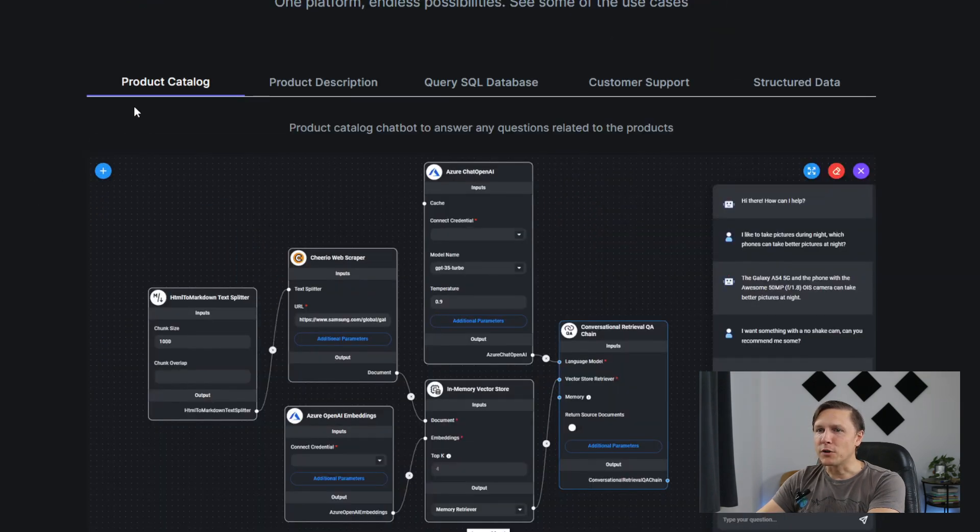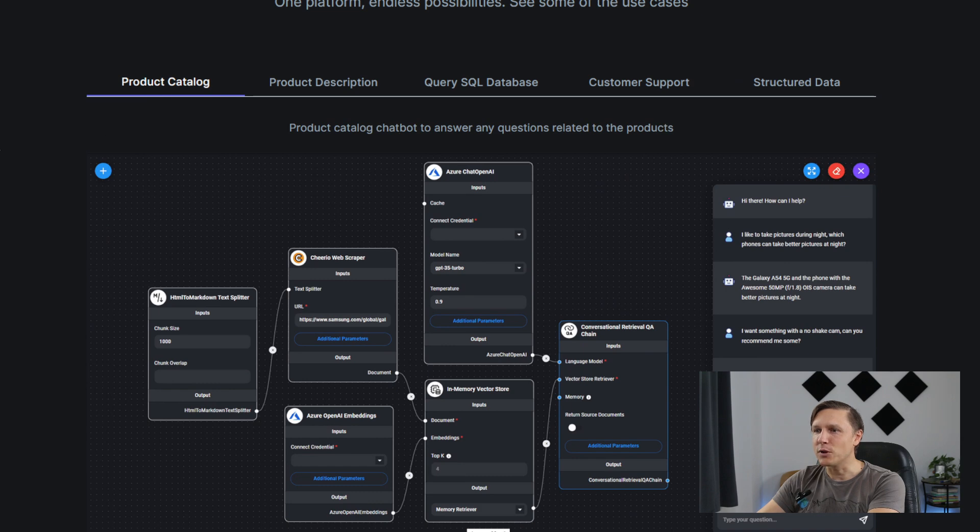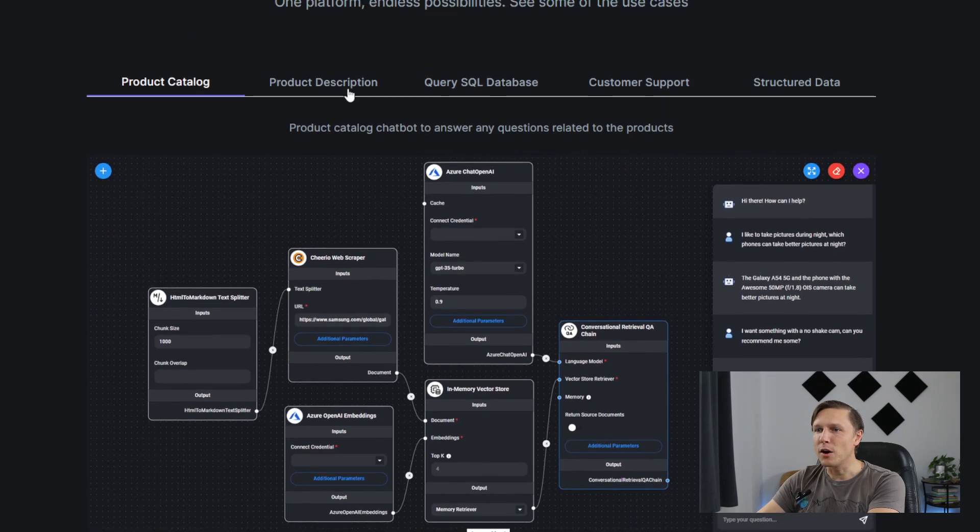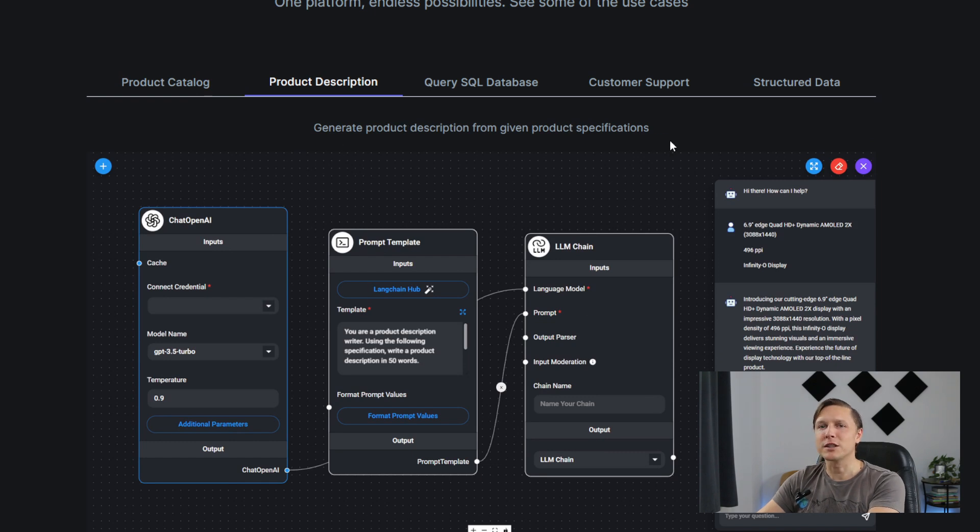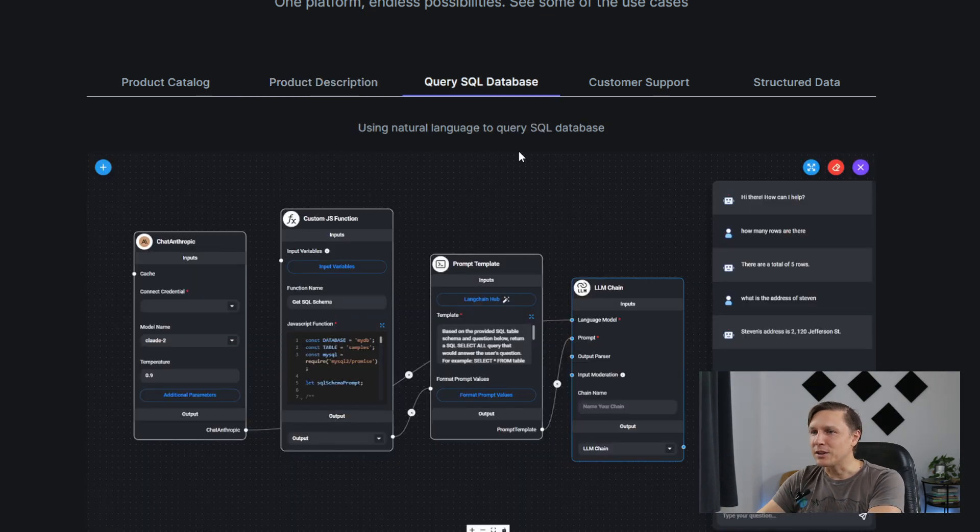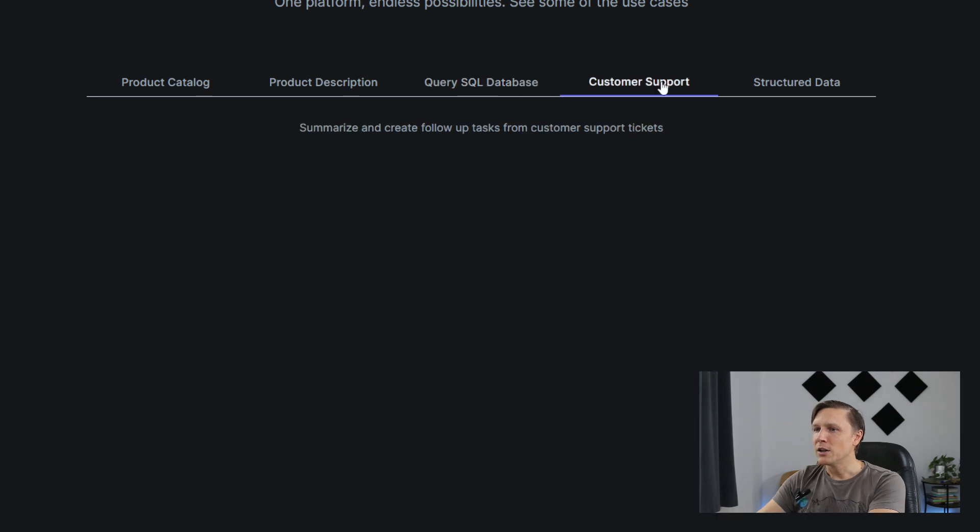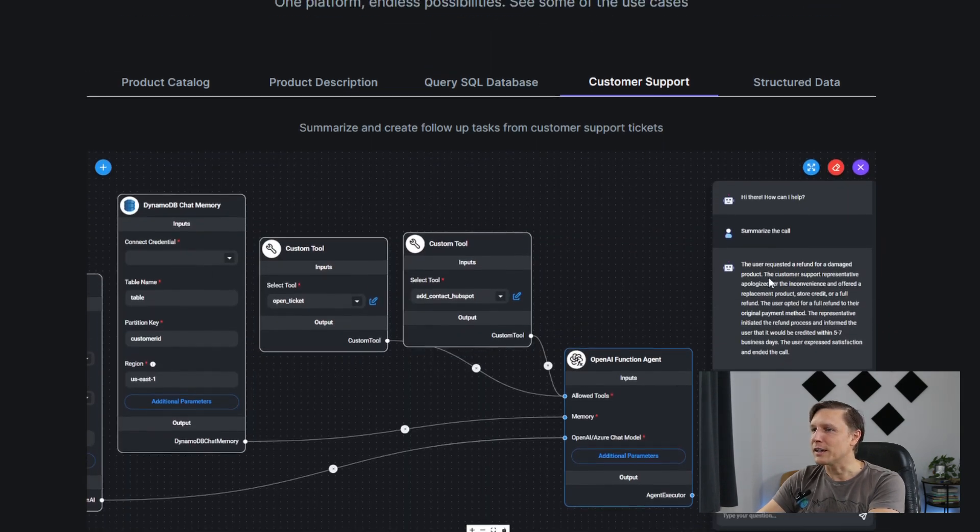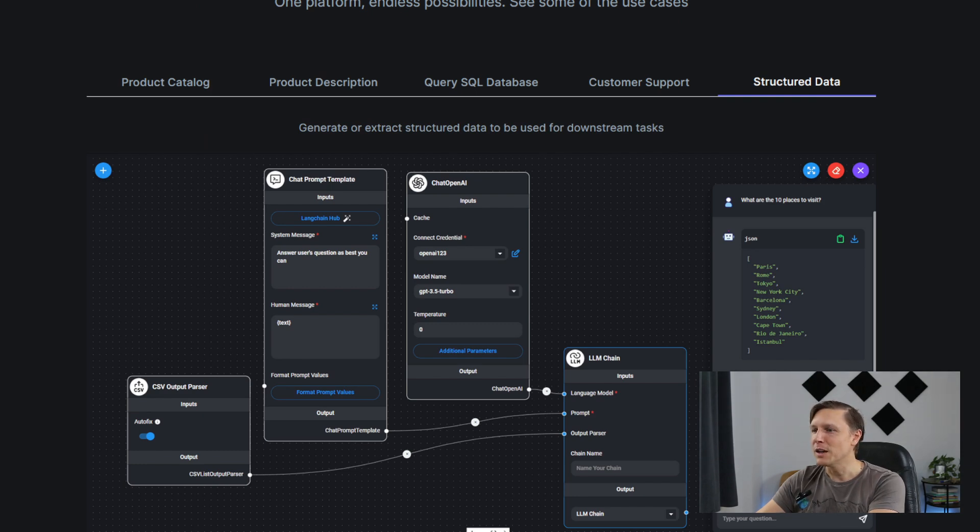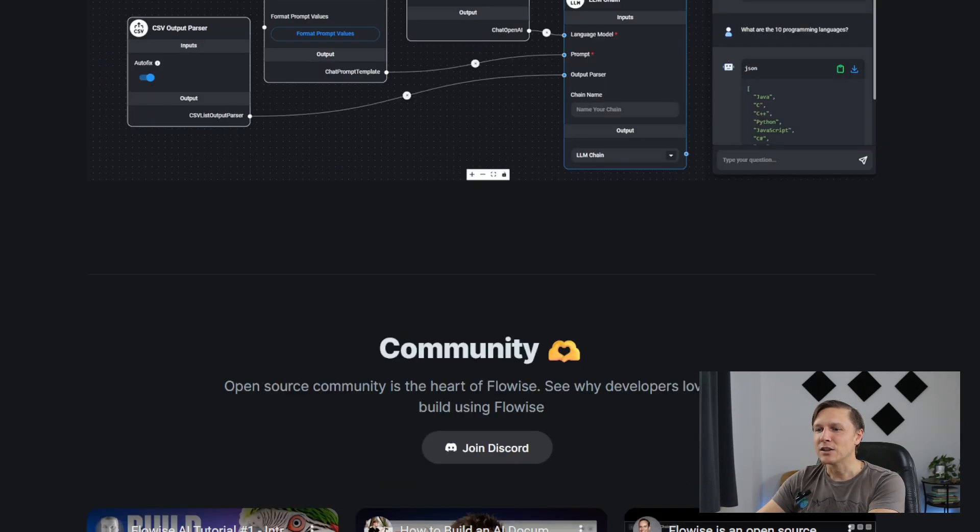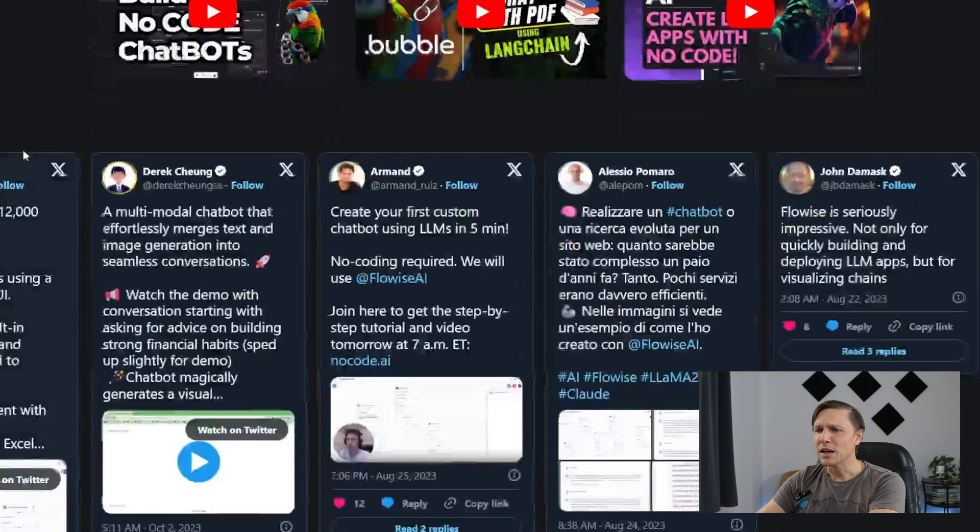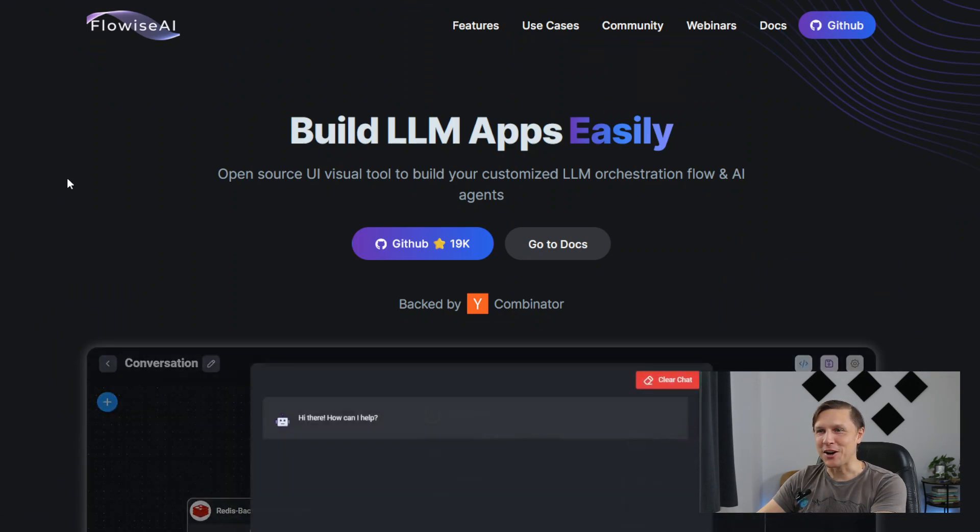What you could do is a product catalog chatbot to answer any questions related to products, product description, generate product description from given product specifications. You can query SQL databases using natural language. You have a customer chatbot here as an example. You can generate extra structured data to be used for downstream tasks. There's a lot of possibilities here. That's FlowWiseAI.com.